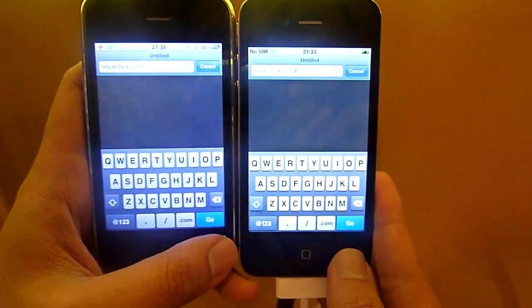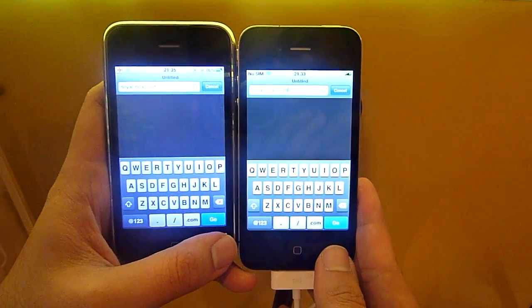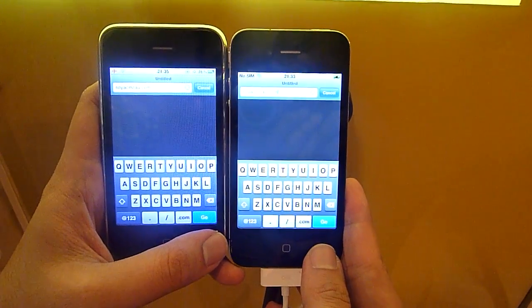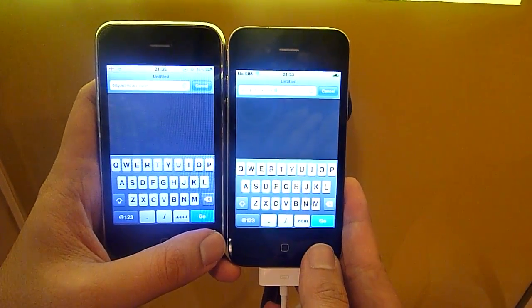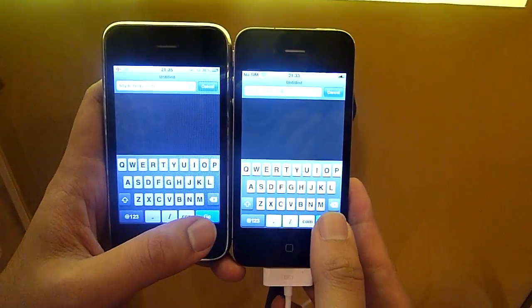Okay, this is an iPhone 4 versus iPhone 3GS browser test. Three, two, one, go.